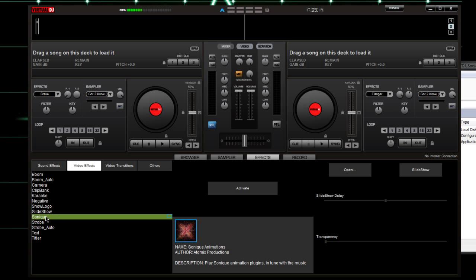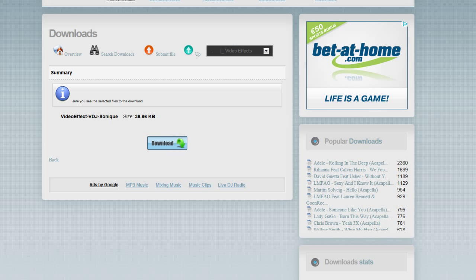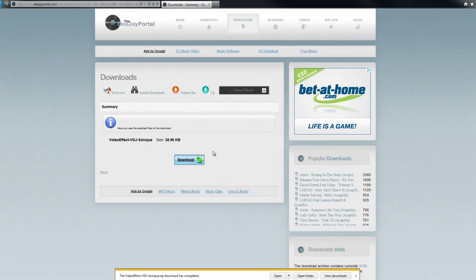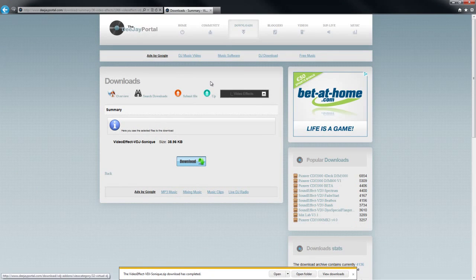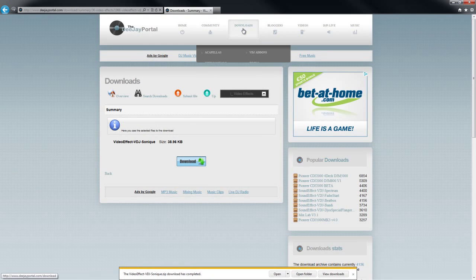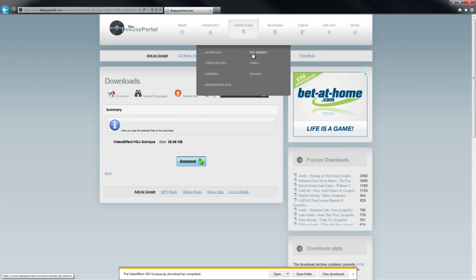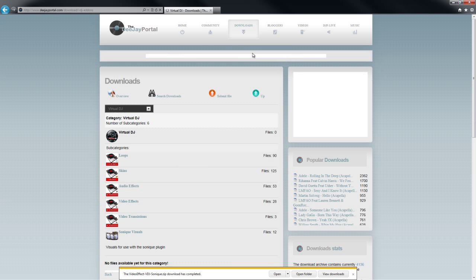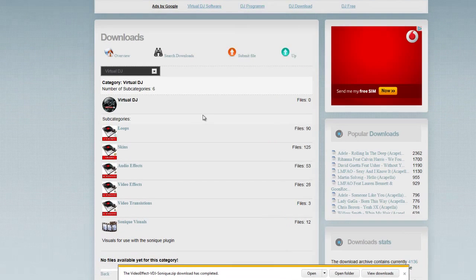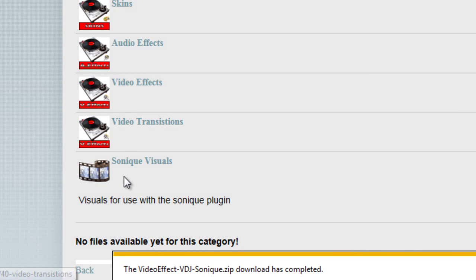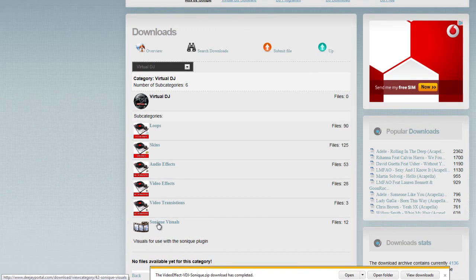Now you're going to need the different animations that go along with it, so we're going to go back to Downloads, Virtual DJ add-ons, and this time we're going to go to the Sonic Visual section.